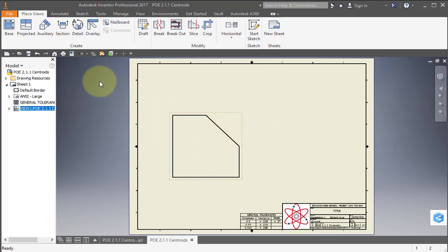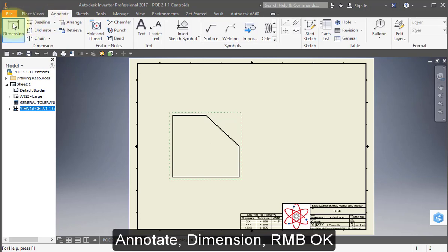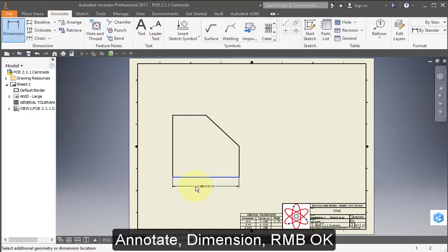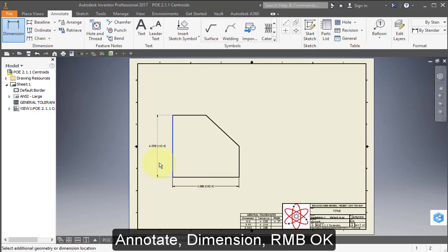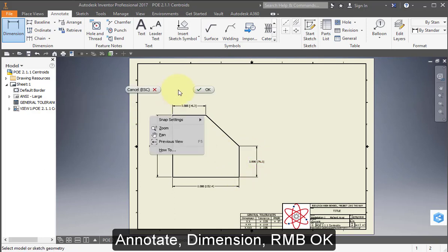I'm going to add some dimensions. Go to Annotate. Dimension. And just point to this line. Place the dimensions here. Right mouse button. OK.